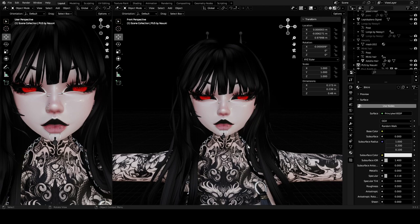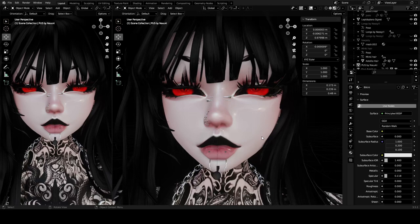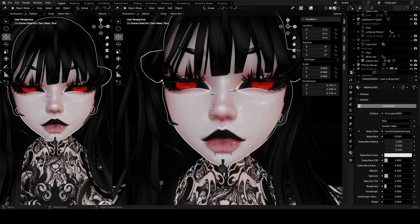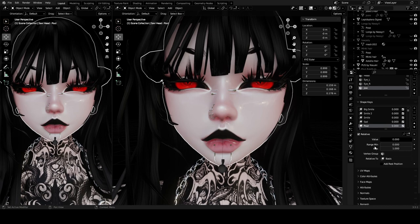In Blender, you're going to click on whatever you are going to edit. For this I'll just make a tiny example — blend shapes for your avatar's face. So you're going to click on the face and find this little triangle right here that says Object Data Properties.